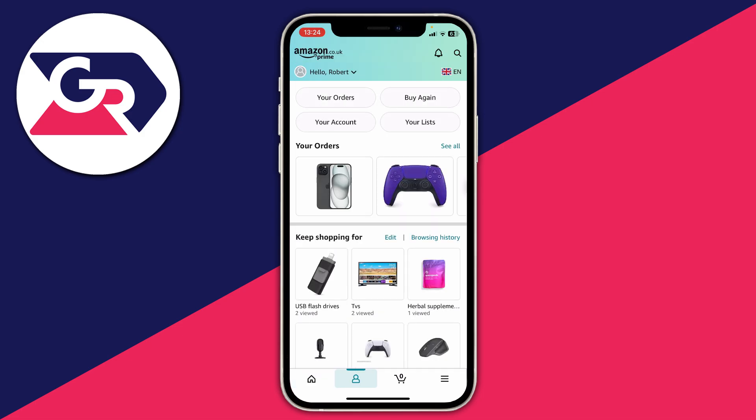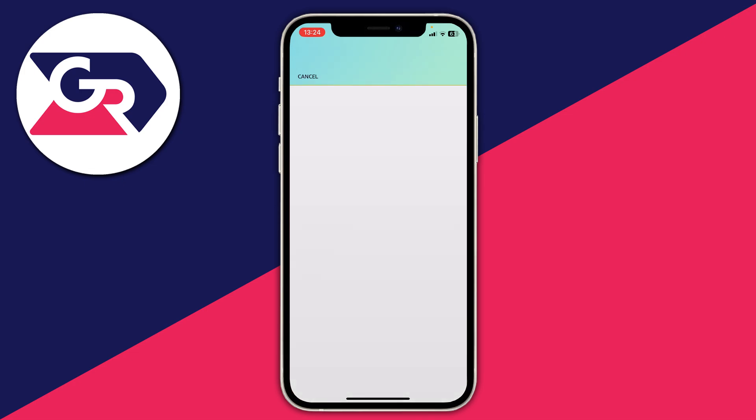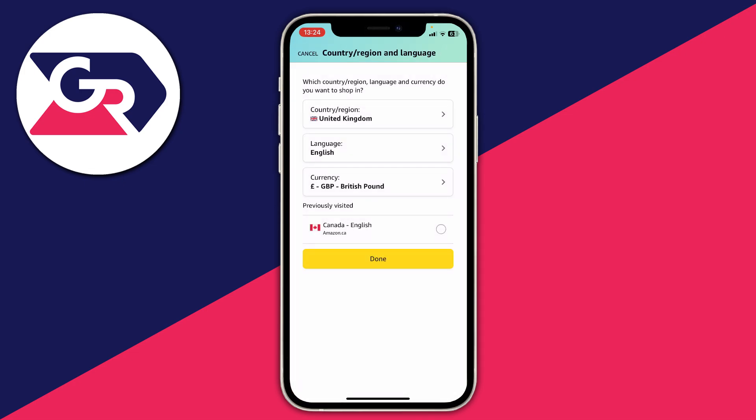Then head to the top right where you can see the flag icon — that is the current region and country. Mine is the United Kingdom. When you click there, it will load these settings where you can adjust country, region, and language.